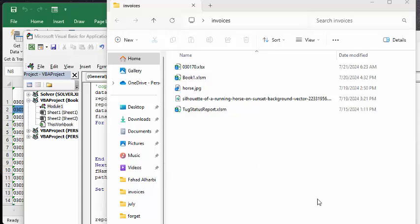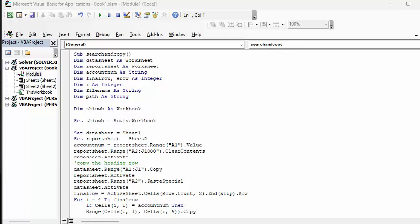So now let me walk through the code for you. So the code is called search and copy. And so let's F8 through this.